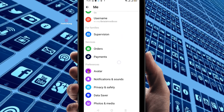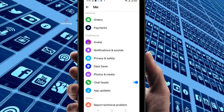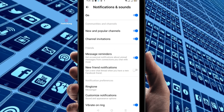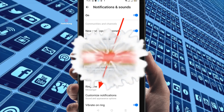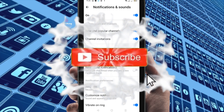Scroll down and you can find Notification and Sounds. Just click on it, and you will find the Ringtone option.